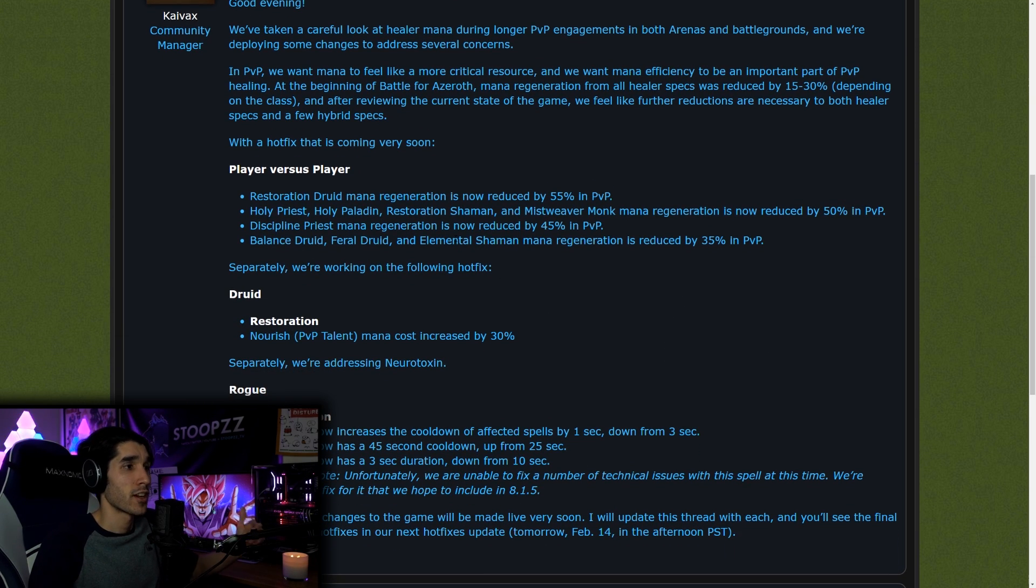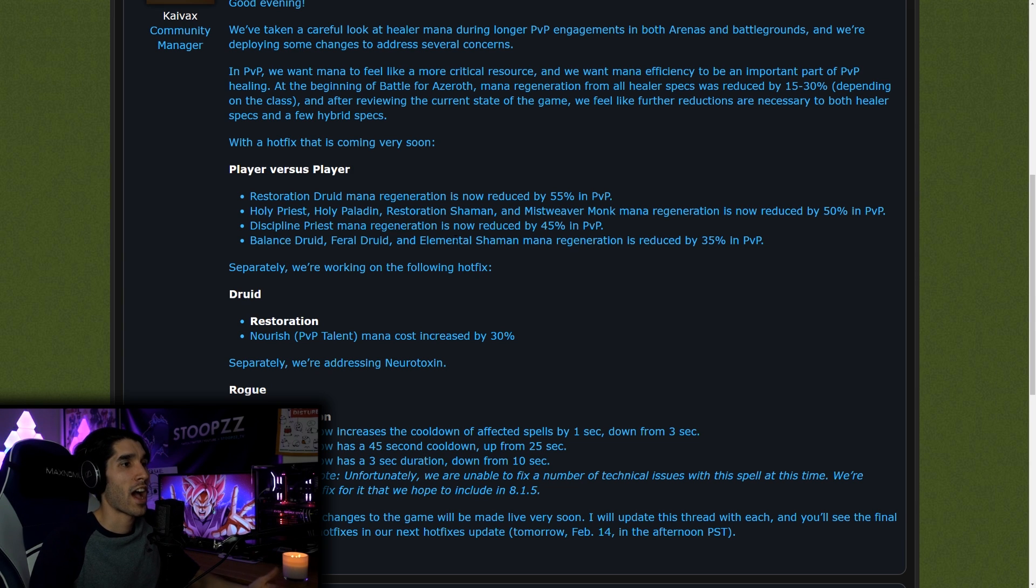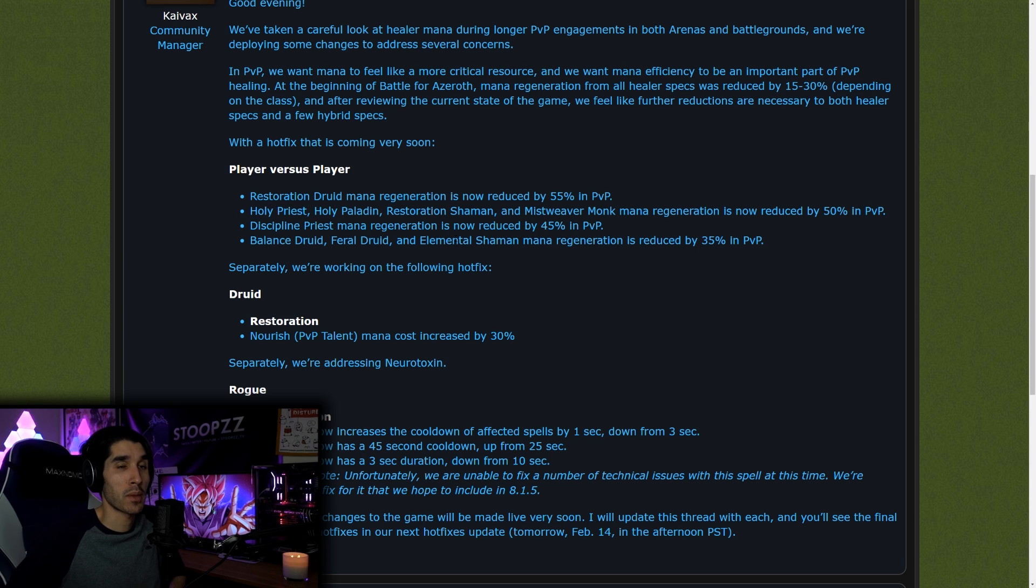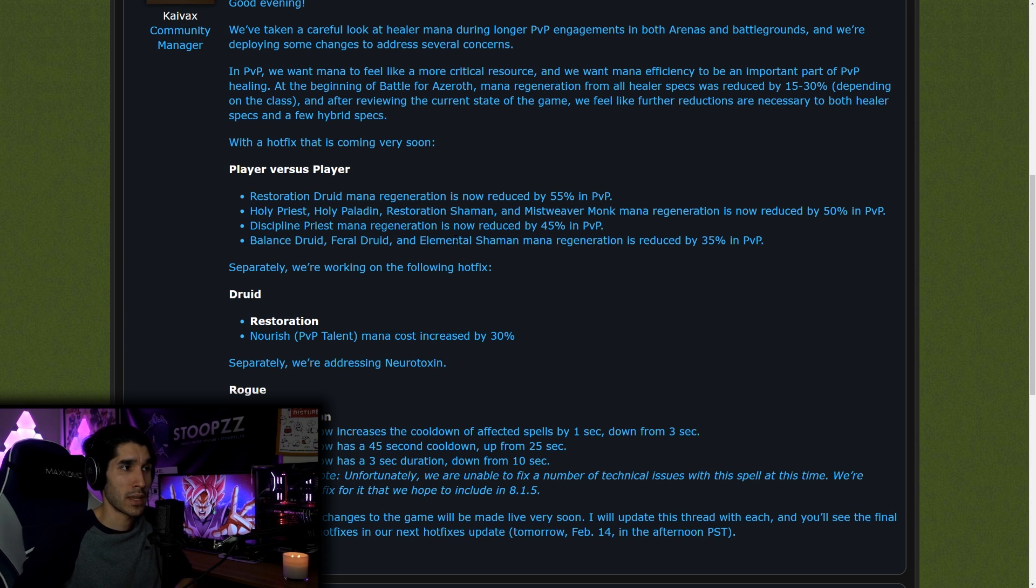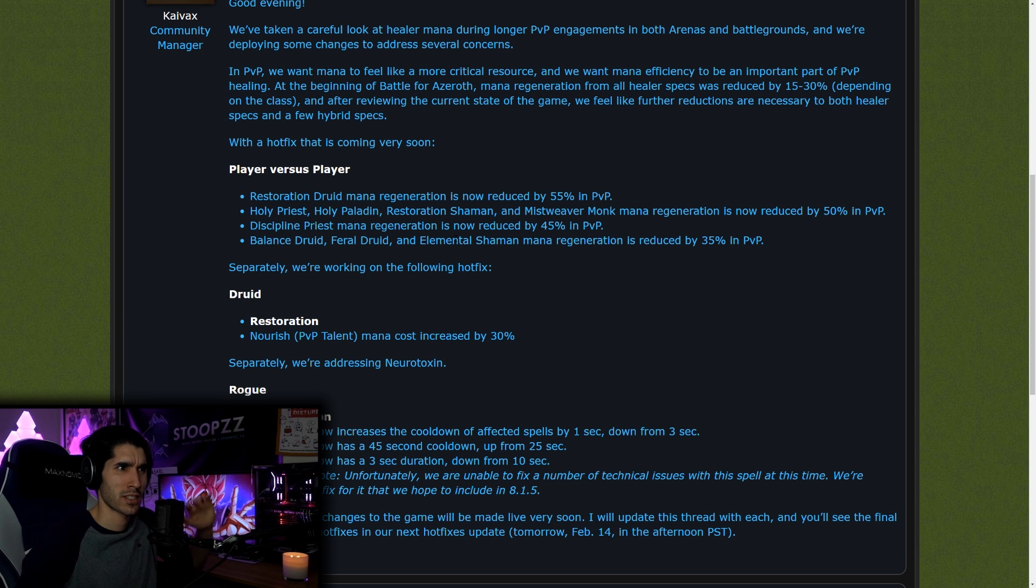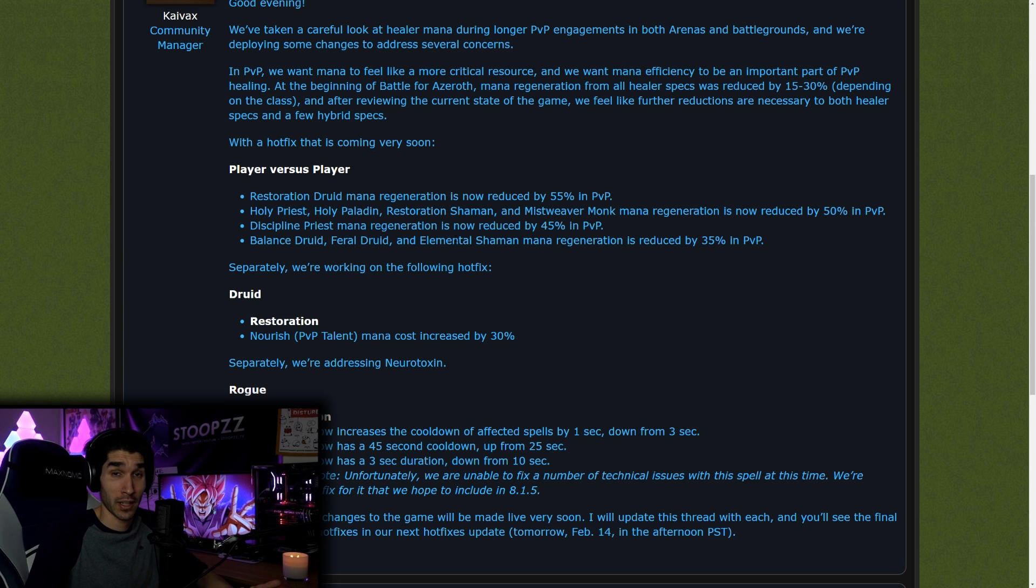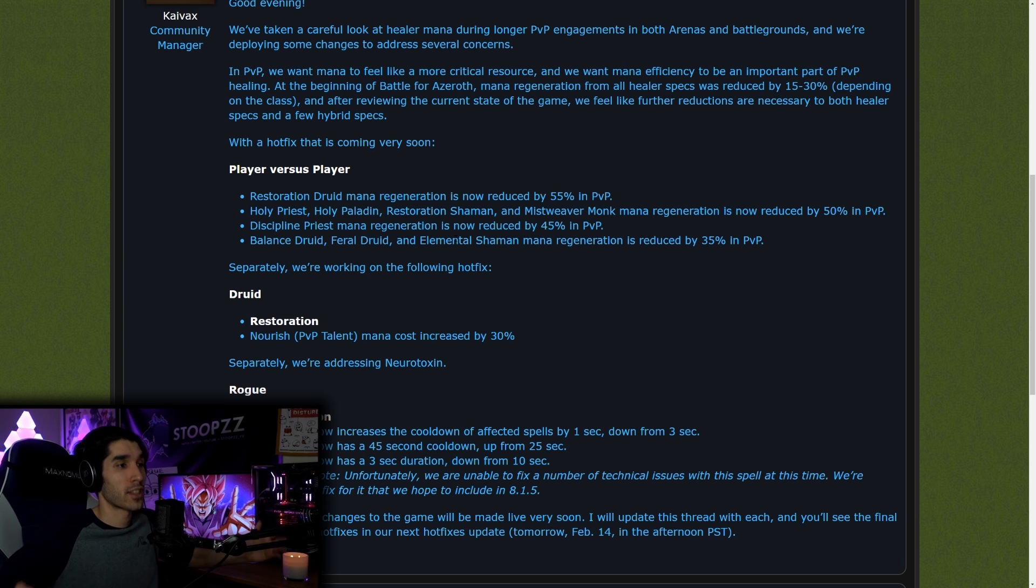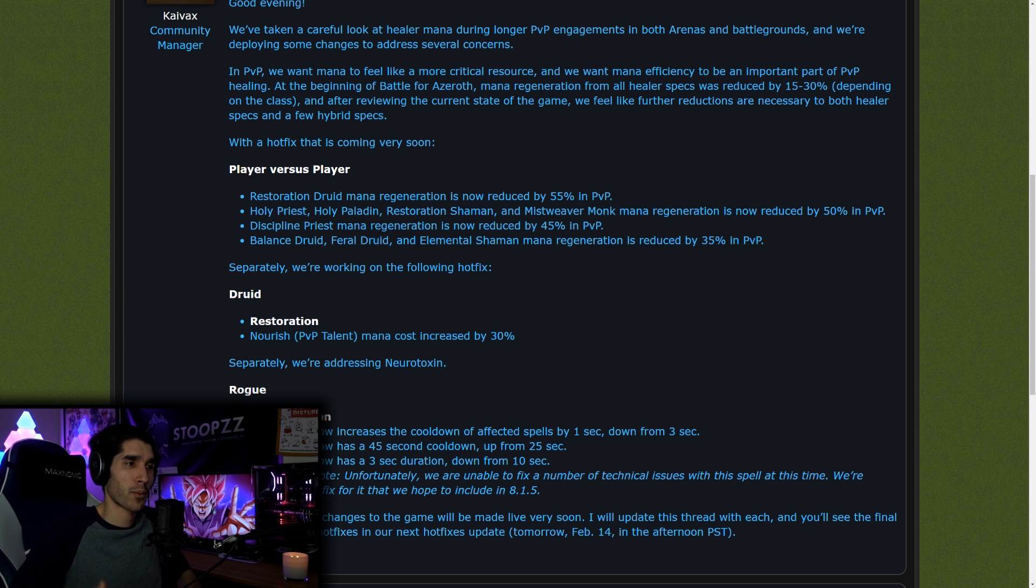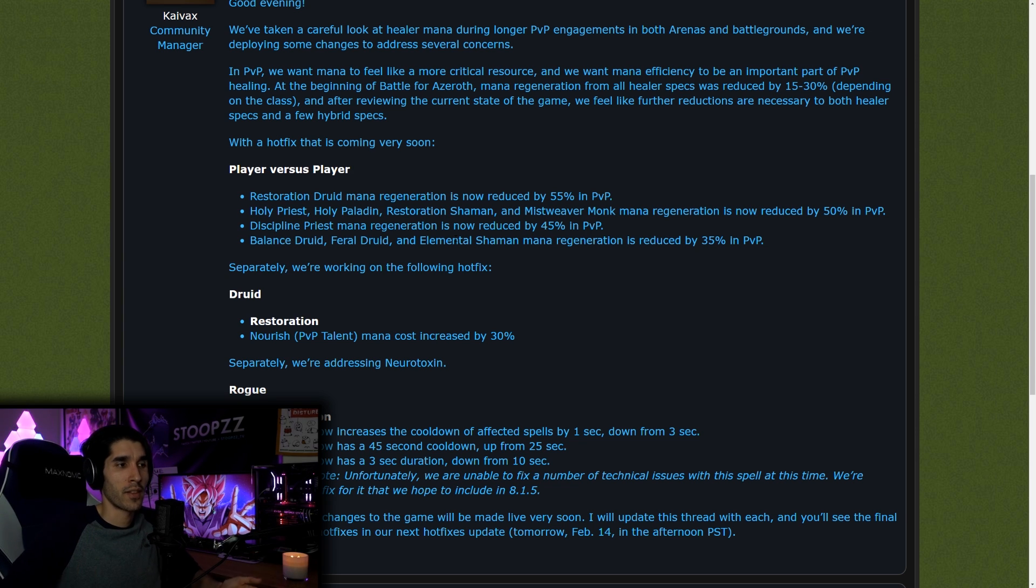First, let's read through them, and then we'll discuss them at the end. They want to have mana feel like a more critical resource in arena or in PVP in general, and we want people to be more mana efficient. We want that aspect to be part of PVP like it was in previous expansions a long time ago in vanilla WoW.